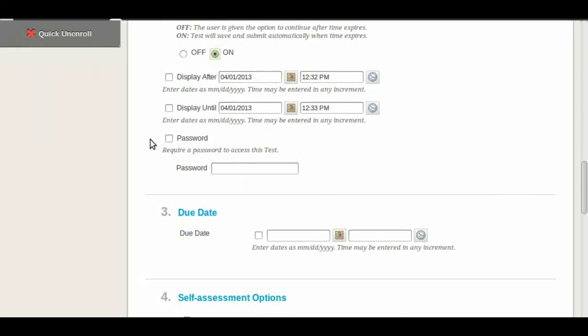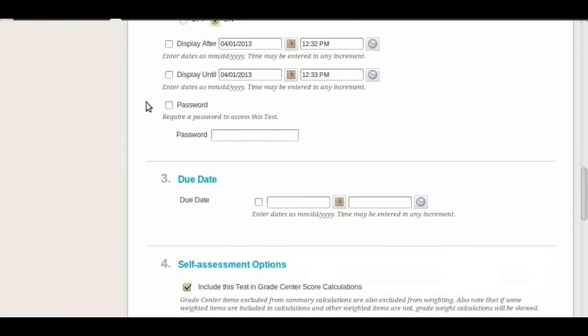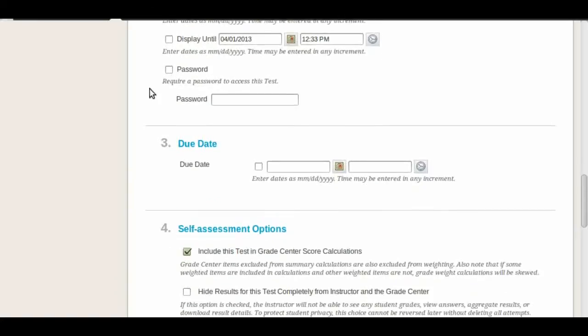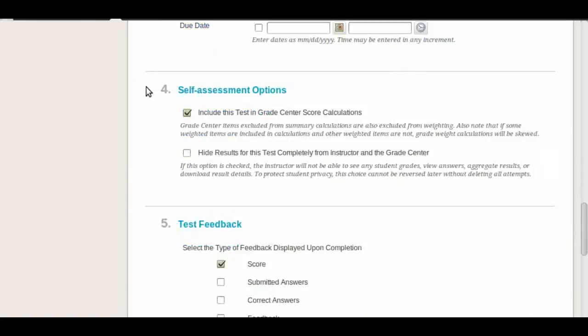You can also set a time where you want this to be available, either a week or a few days or just whenever you want. If you want to have this exam proctored by somebody else you can also set a password. For example, if you want them to go to a testing center to take the exam, you would give the password to the proctor.